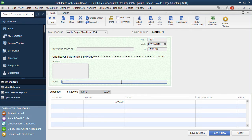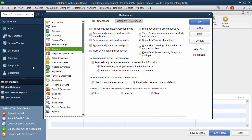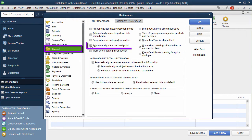Let me know what you thought of this tip—leave a comment below. Again, to get there, just go to Edit, Preferences, General on the left, My Preferences, and then check that box.